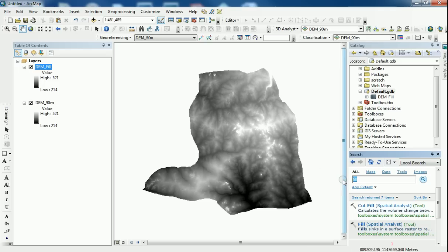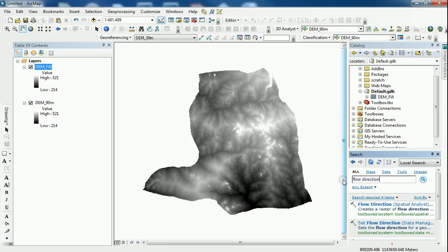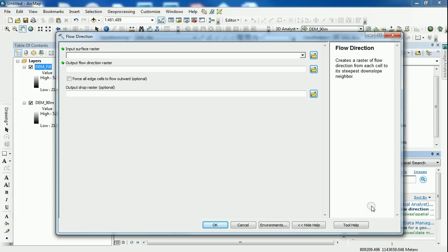And the next tool I'm going to use is the flow direction. I'm just going to type in flow direction. Here we go. And you bring in the flow direction.